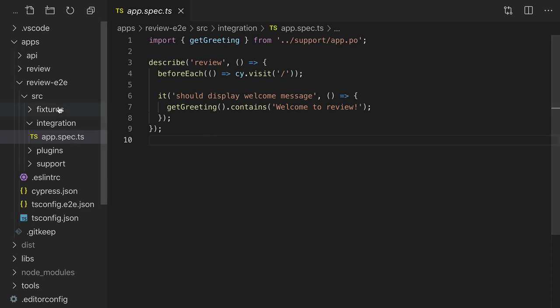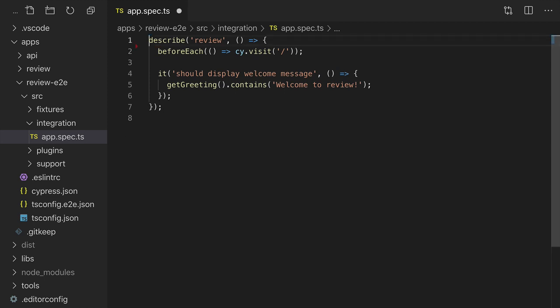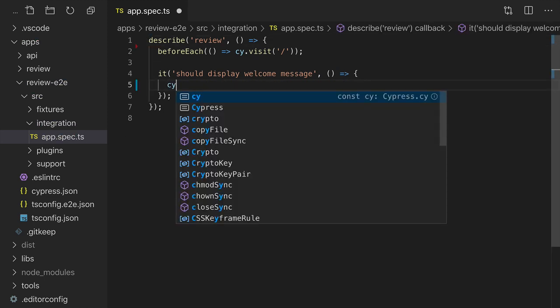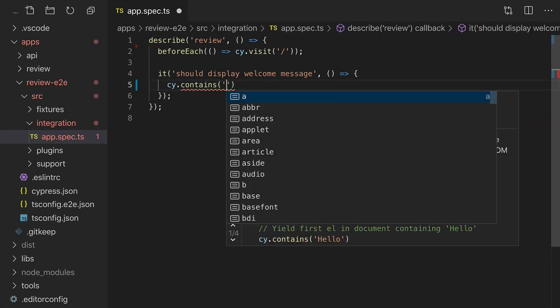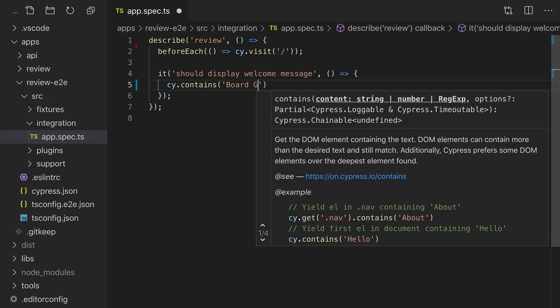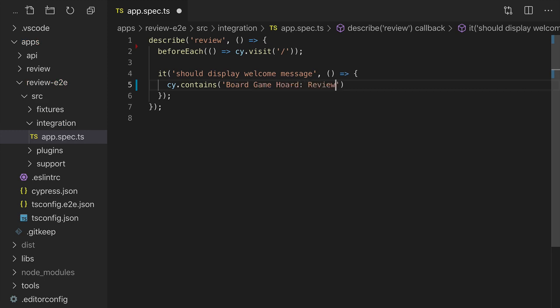You'll notice that NX has scaffolded everything out so we can start being productive immediately. We don't need this get greeting statement. We'll just type cy.contains board game horde, and this is the review site.